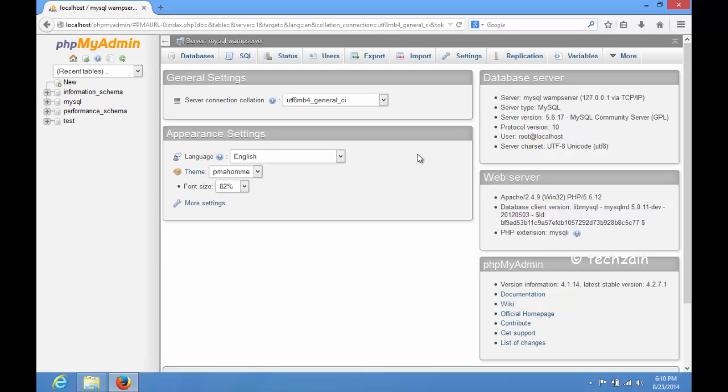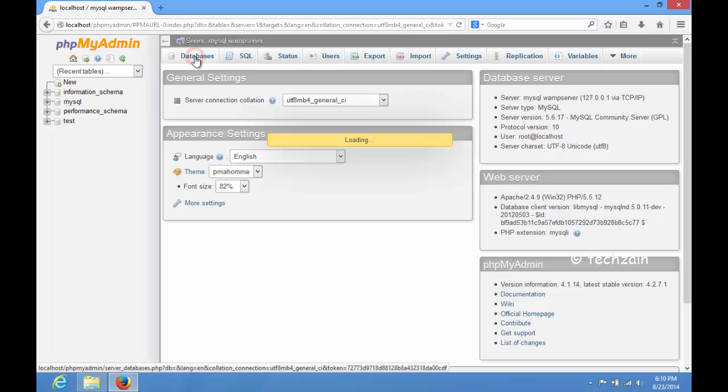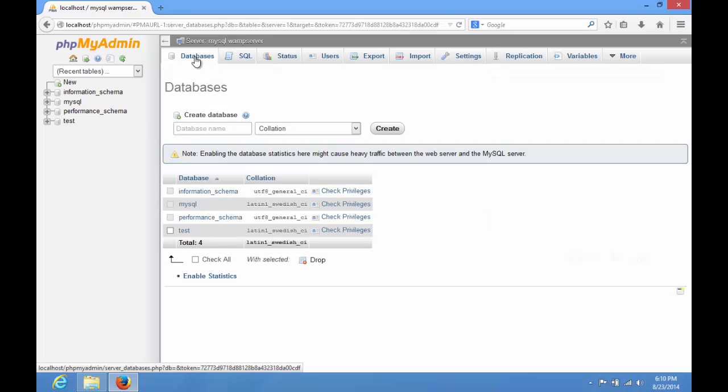Click on Databases in PHPMyAdmin to create a new database for WordPress. Choose a name for your database and click on Create button.